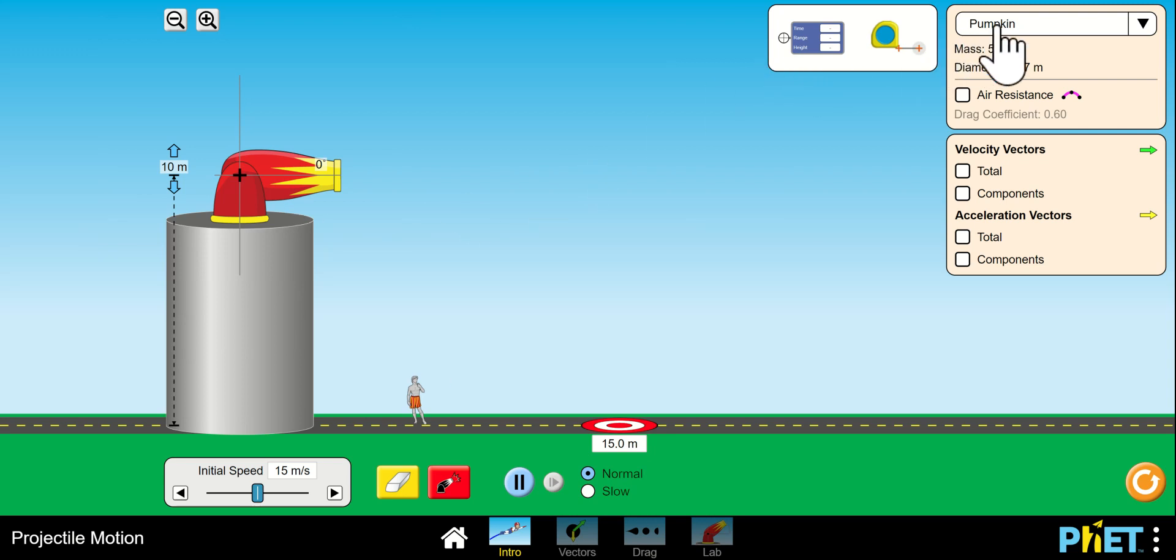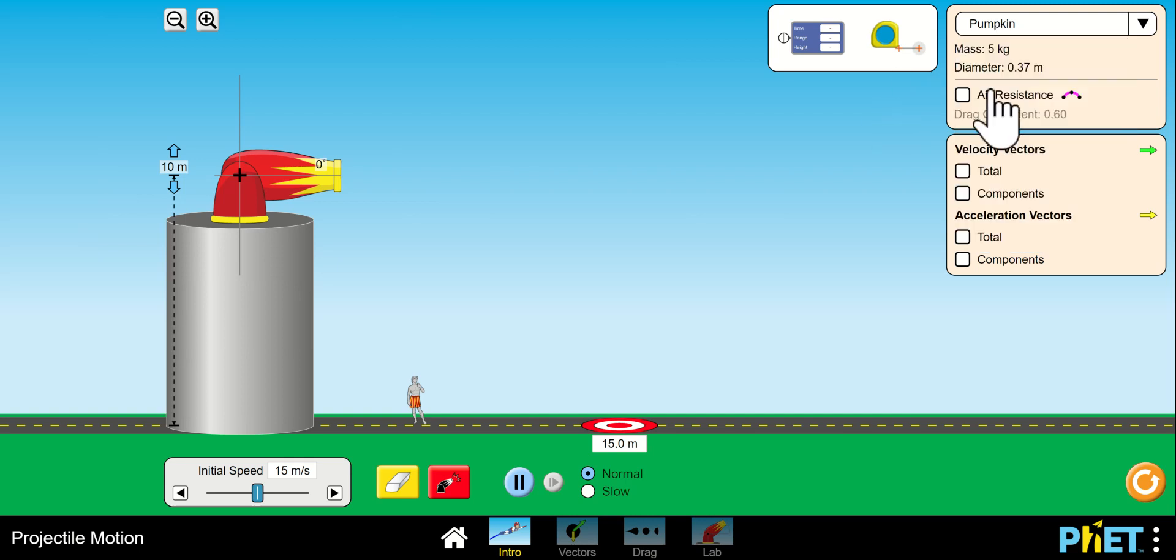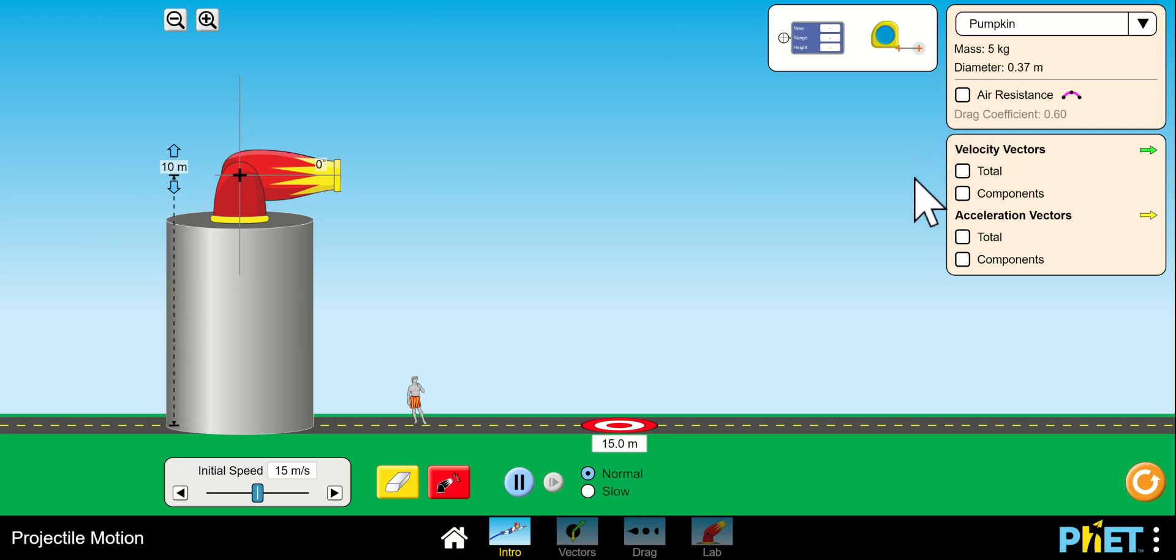You're really not going to touch this tool until later on. I'm going to change the mass, you leave that alone. Definitely don't click on air resistance at the beginning, that comes later.